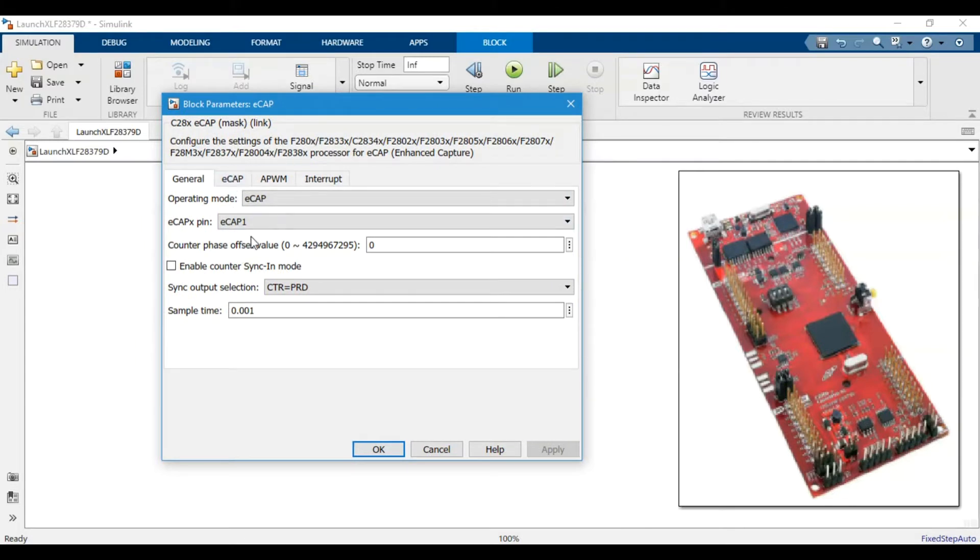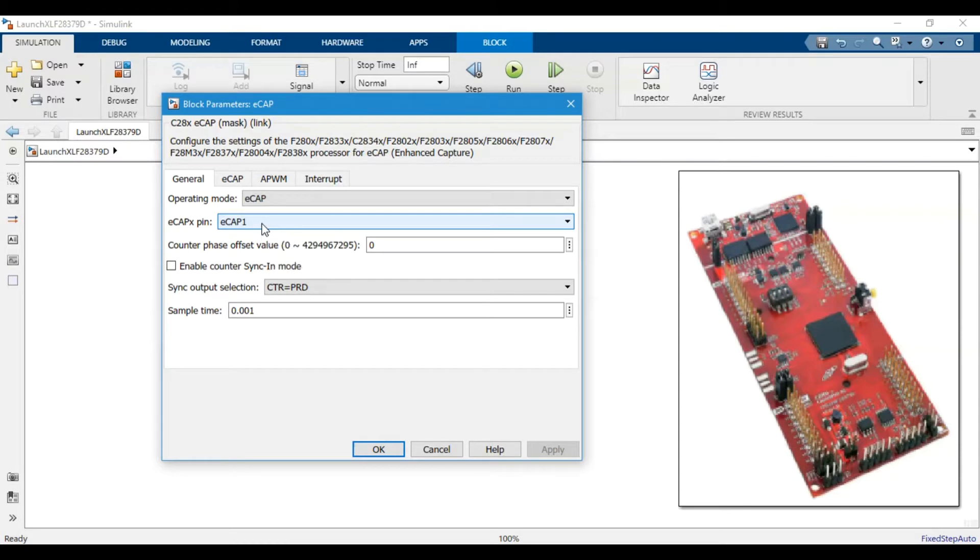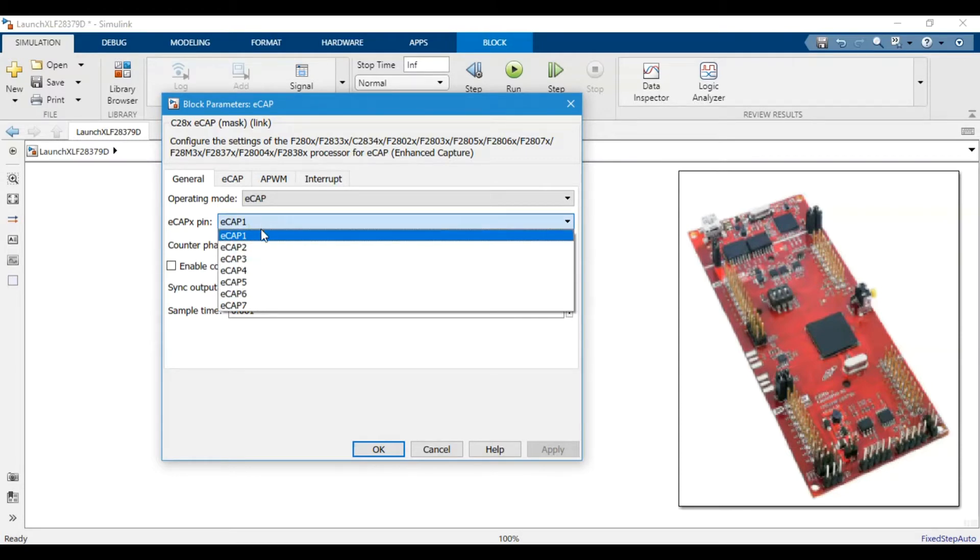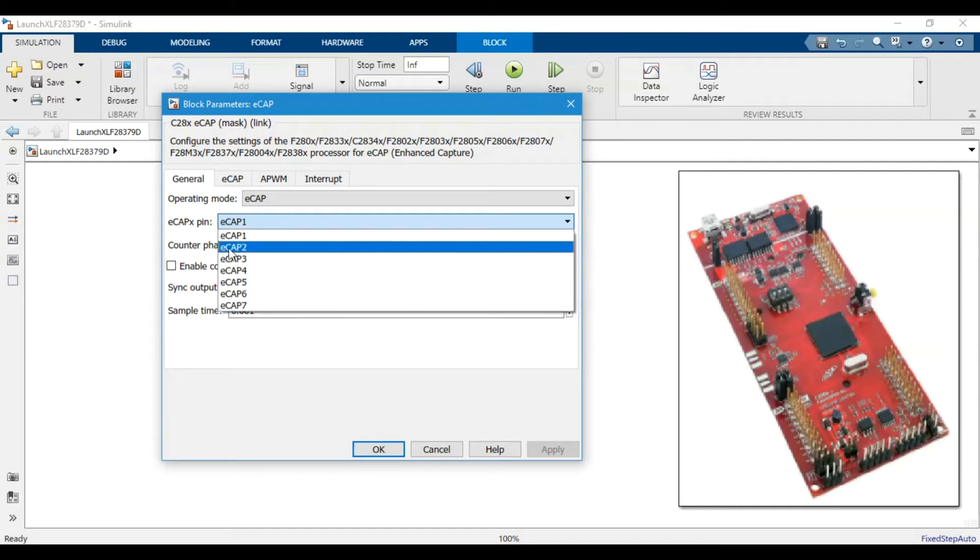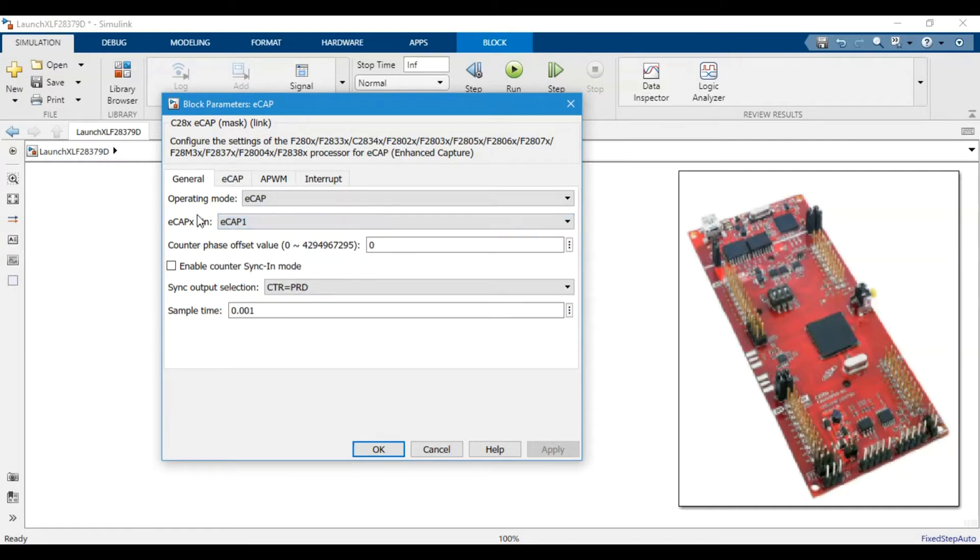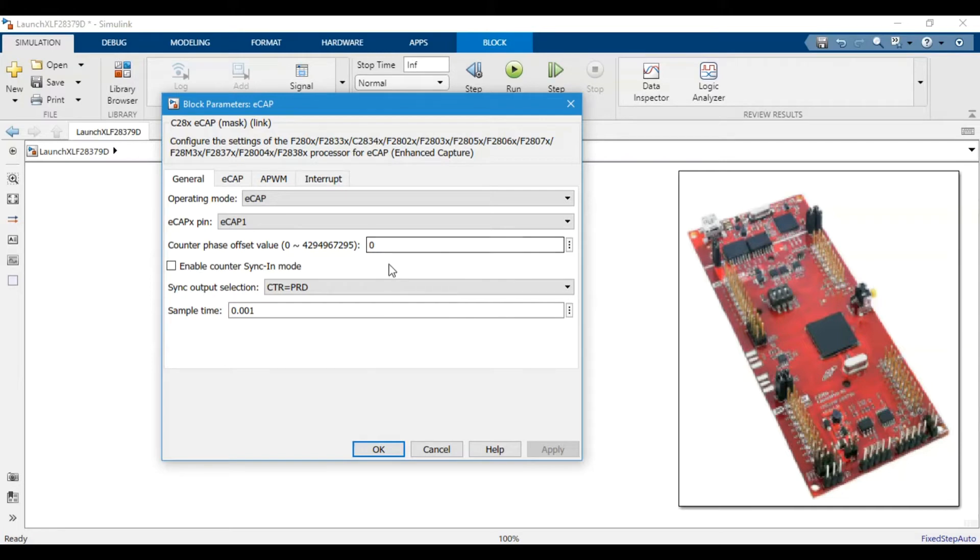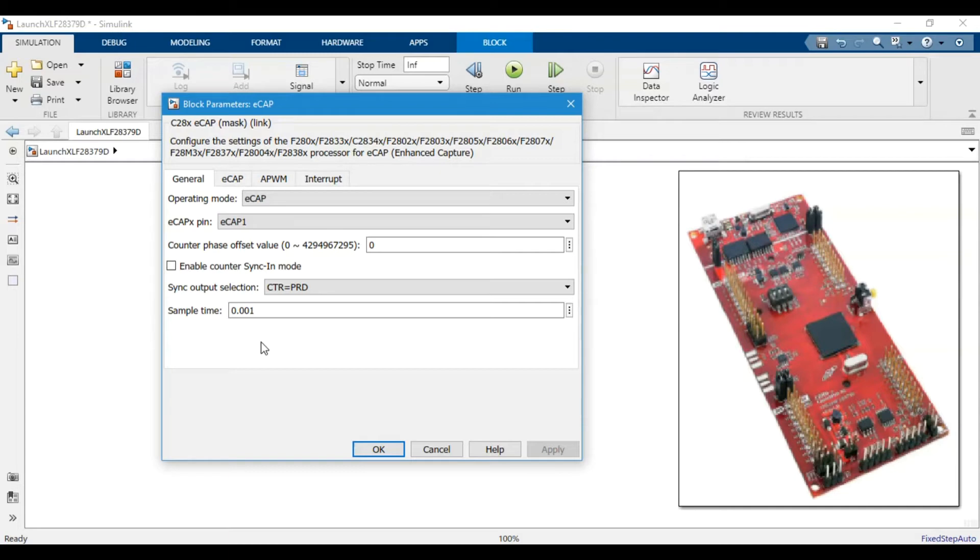For example, which pin you want to use the eCapture on. You have eCapture 2, 3, or 4, so you have seven different pins for the eCapture module. Then this is the counter phase offset value, so basically instead of starting from zero it will start from some value that you put here.